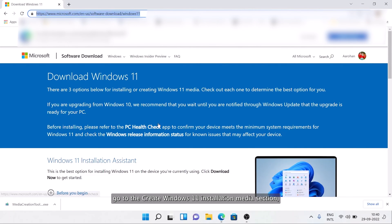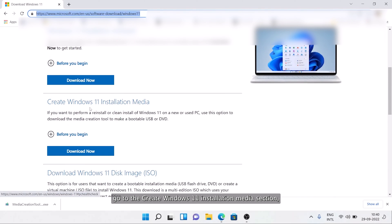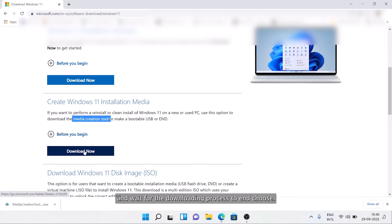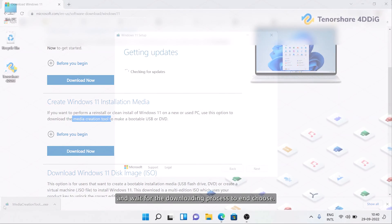Go to the Create Windows 11 Installation Media section. Click on the Download Now button and wait for the downloading process to end.